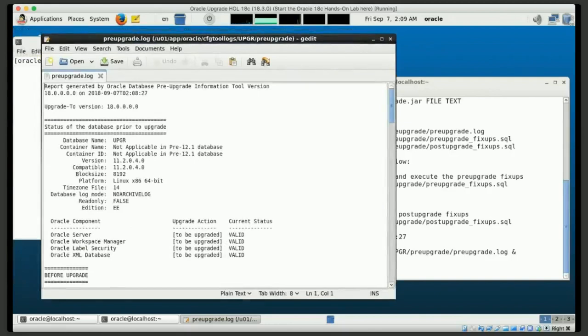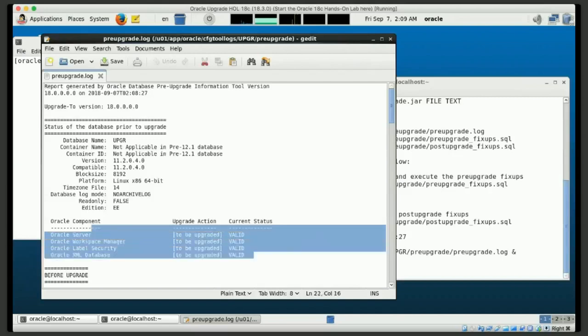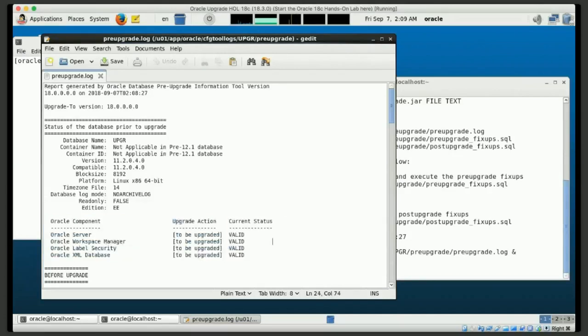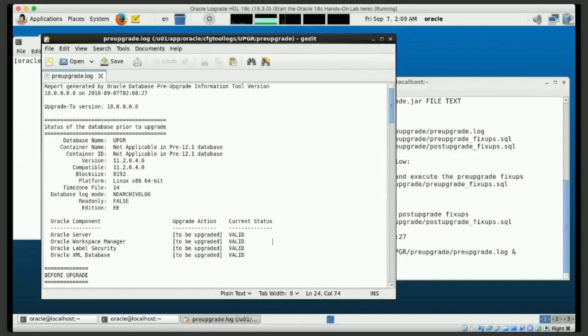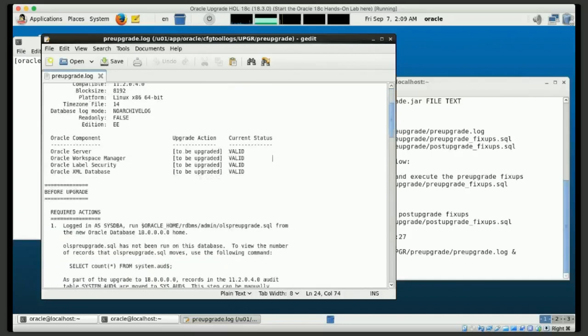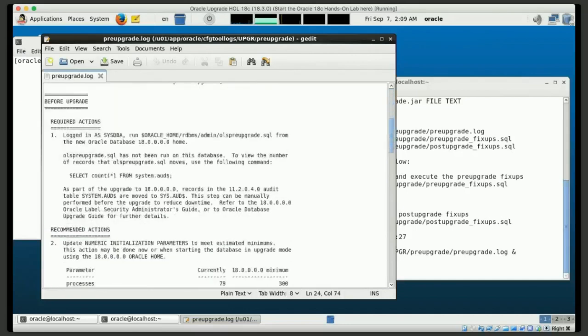Looking at what it has to tell me about my database that I want to upgrade. It tells me what the SID is, the version I'm coming from, the block size, some other interesting information. All my components are valid. That's very important. You want all your components to be valid before you upgrade. You can see that this database has very few components in it. We keep the number of components in our hands-on lab low so that the upgrade runs faster. Then we'll have a few things to do before the upgrade.